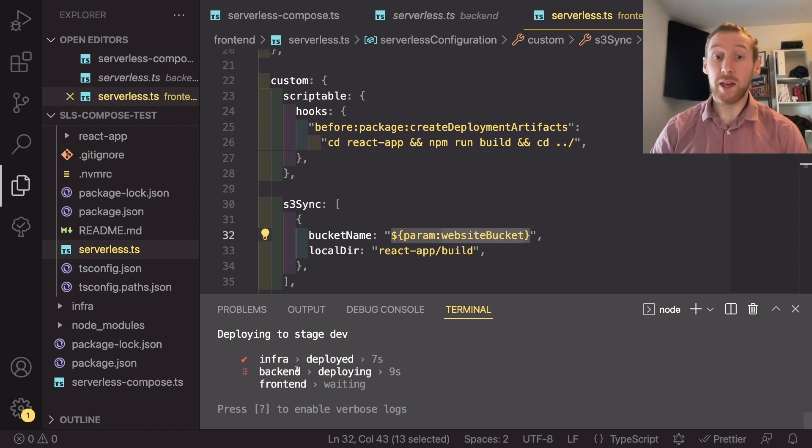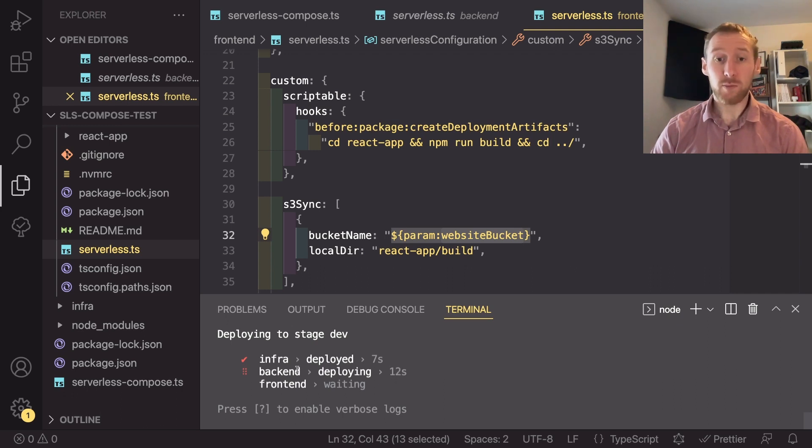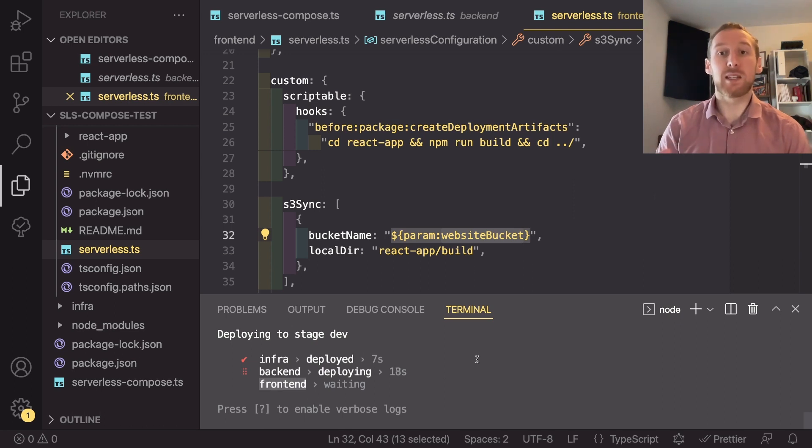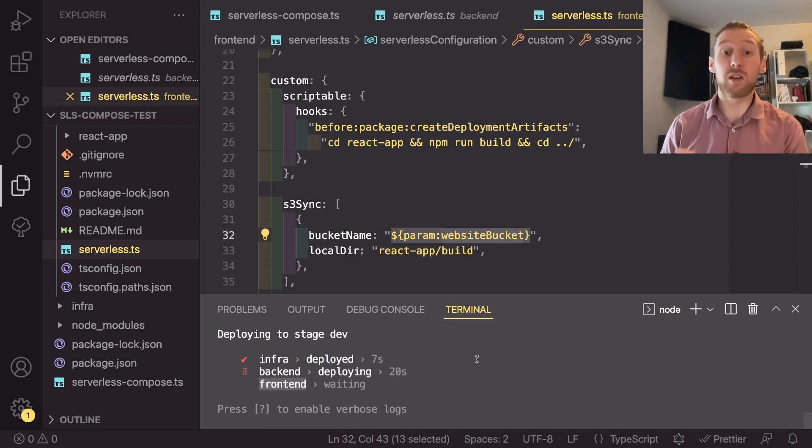But it deploys the infrastructure service first, then it deploys the backend service. And once the backend has finished deploying, it will then deploy the frontend service, passing those variables from one service to the next.